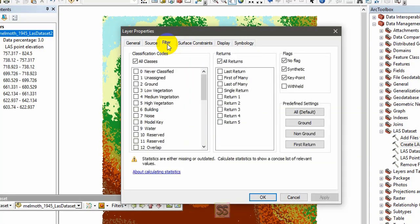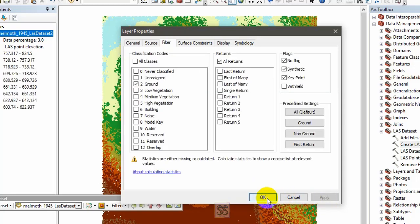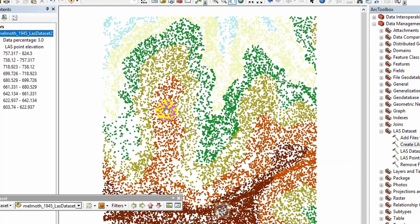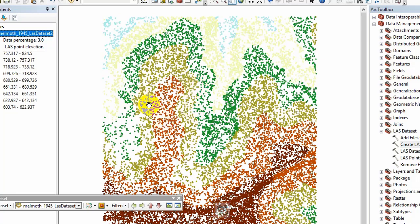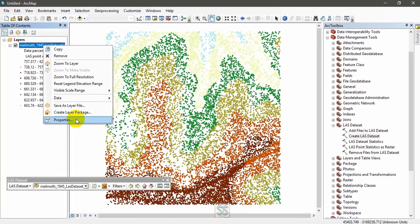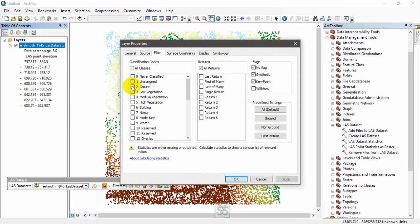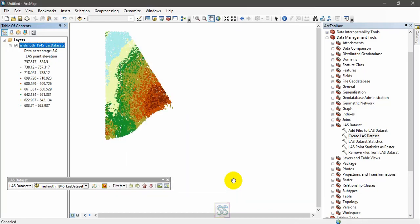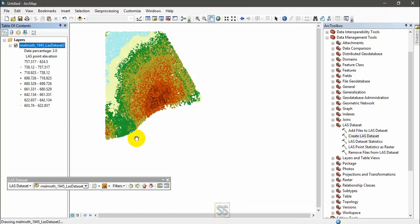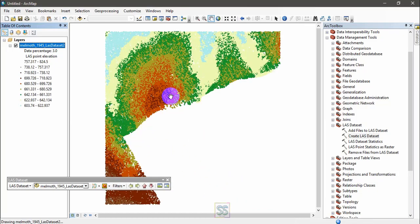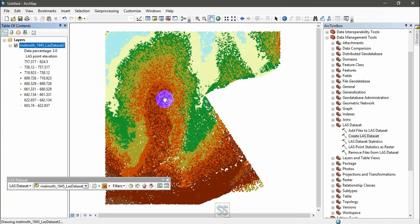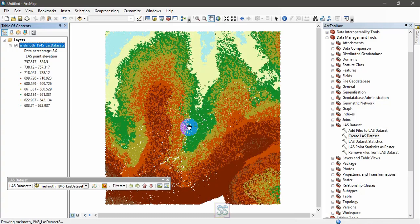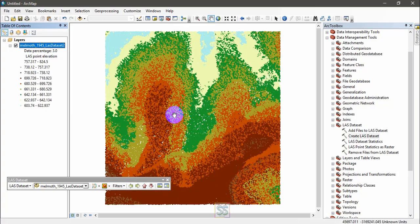You can go to filter and untick this one and select ground and apply. Okay, now you can see only ground points. I'm going to remove it again, over classes, apply and okay. So all the things available here.